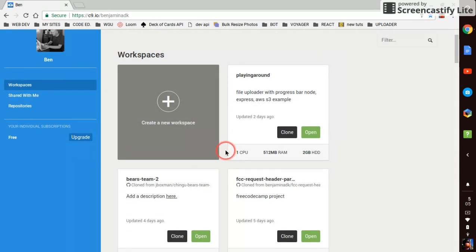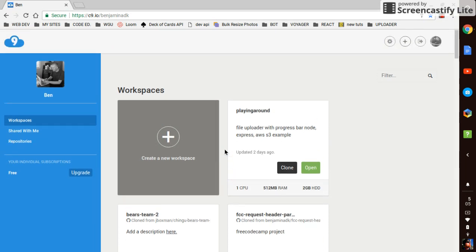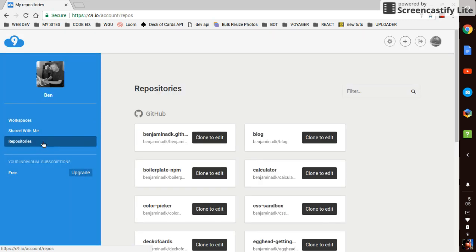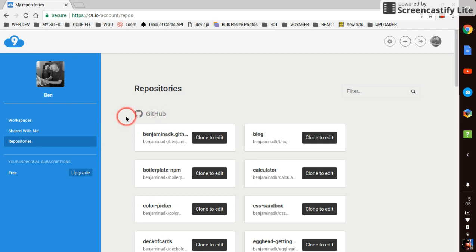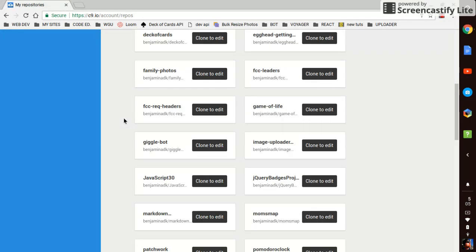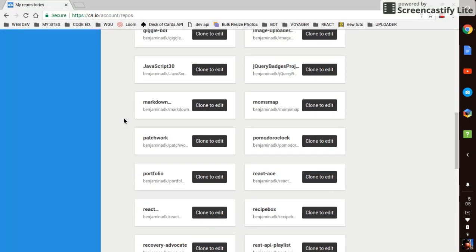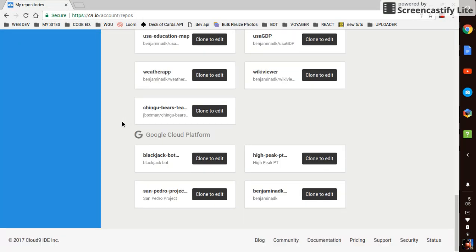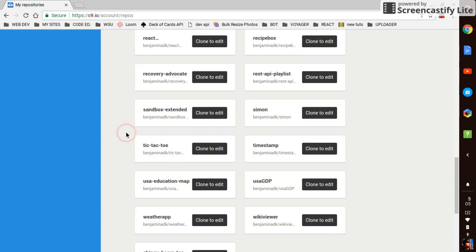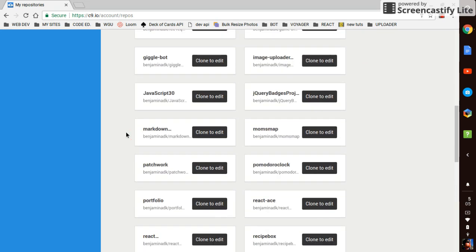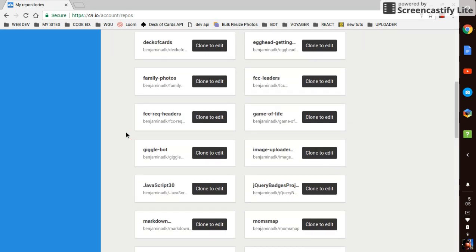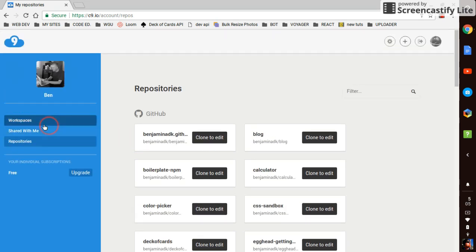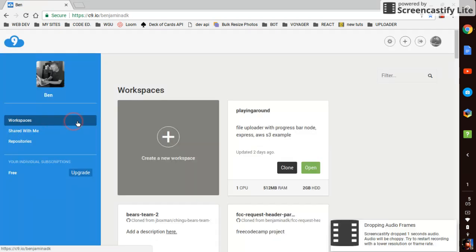The cool part is with the free plan you can have as many workspaces as you want. I think that's pretty neat. If you have a GitHub account you can integrate it and pull down any of your GitHub repositories. You can also pull down any of your Google Cloud Platform stuff to work on those as well.